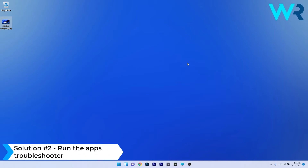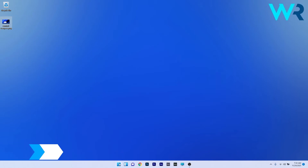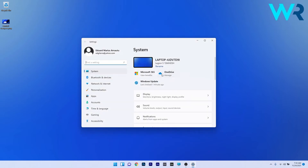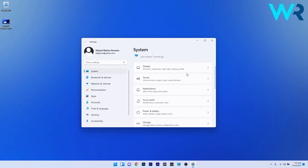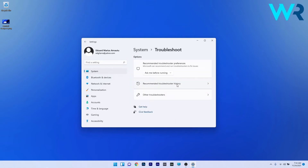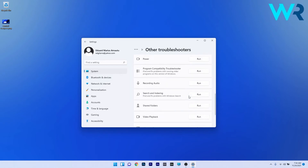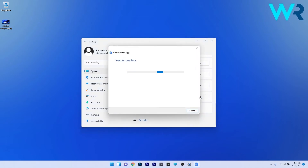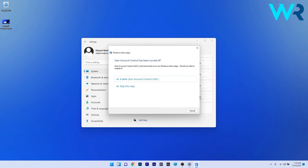Another useful solution is to run the app's troubleshooter. Press the Windows button, select the Settings icon, then on the left pane select System, and on the right side scroll down to the Troubleshoot section. Click on Other Troubleshooters, scroll down to find the Windows Store Apps troubleshooter, click the Run button next to it, and wait until Windows scans for any potential issues and fixes them if possible.